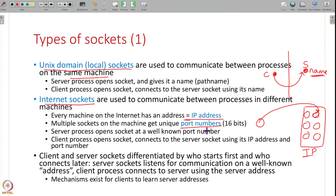Sockets are addressed differently depending on whether they are local or internet sockets. The server starts first and opens its socket at a well-known address; the client process must know that server's address in order to connect to it. When you want to talk to somebody else you need to know where they are — if a client socket wants to connect to a server socket, the server socket must be at a well-known address that the client can reach.